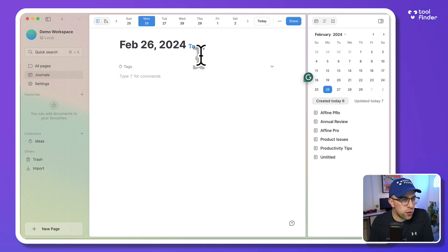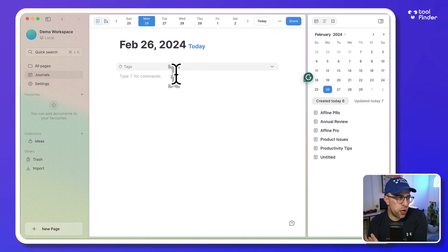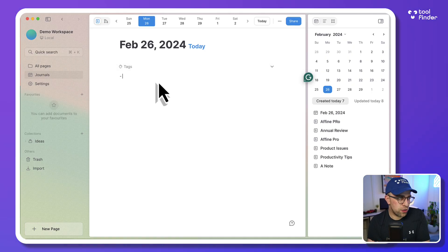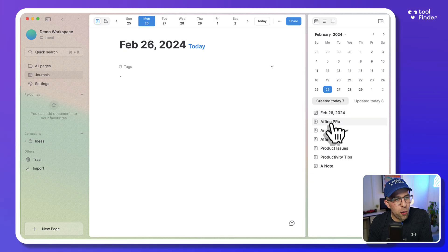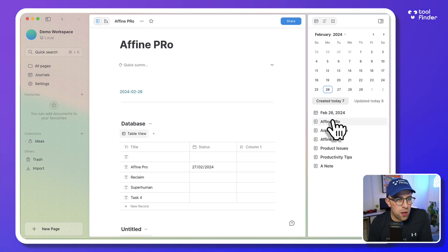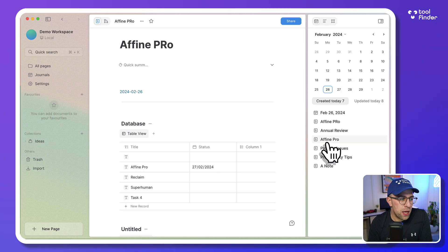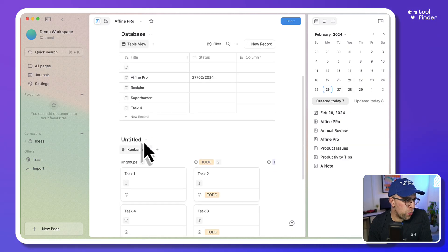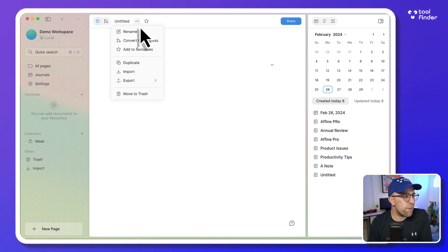They've also got the ability to use this as your journal as well, which is really nice. I could, for example, start tallying away some thoughts and notes. Whenever I'm on a page I can always see what's been created today or what's been updated today, which is a real neat one.